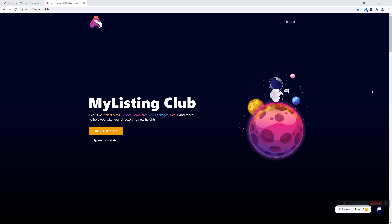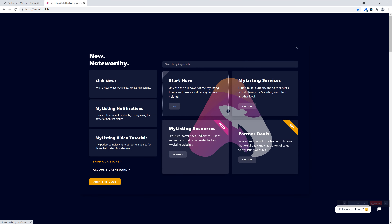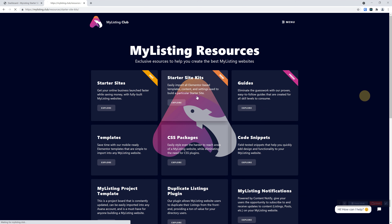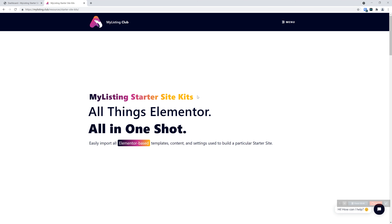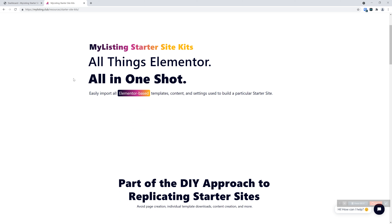I'm going to show you how to find this information before we get started. Up under our menu, under My Listing Resources, next to Starter Site, you'll see a new Starter Site Kits menu item. If we click on that, this will go into everything that a Starter Site Kit is and what it isn't. It is essentially everything that has to do with Elementor that is used to build a particular Starter Site — whether it's the templates, the content, pages, settings, etc. It's all bundled up into one nice package for you.